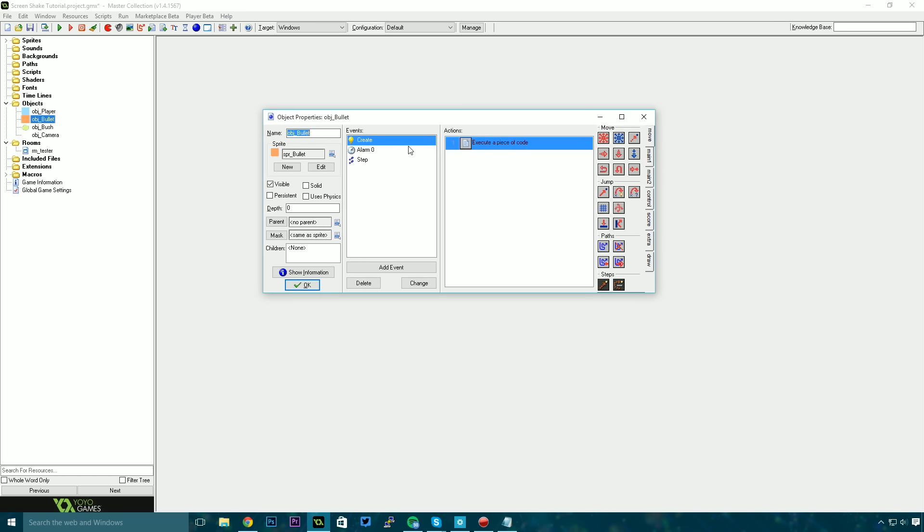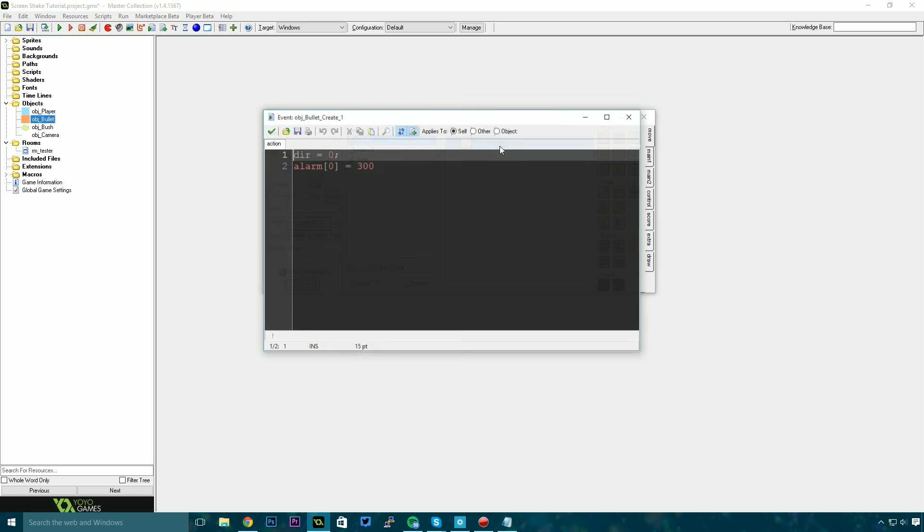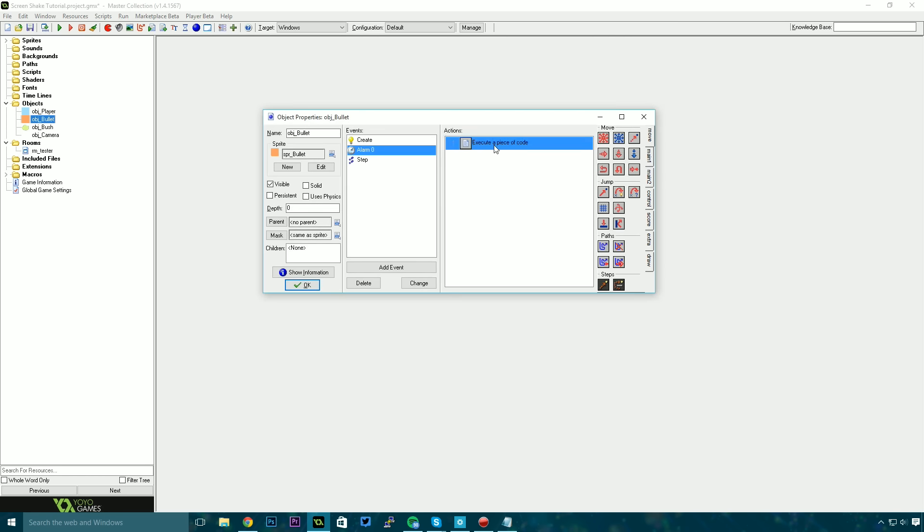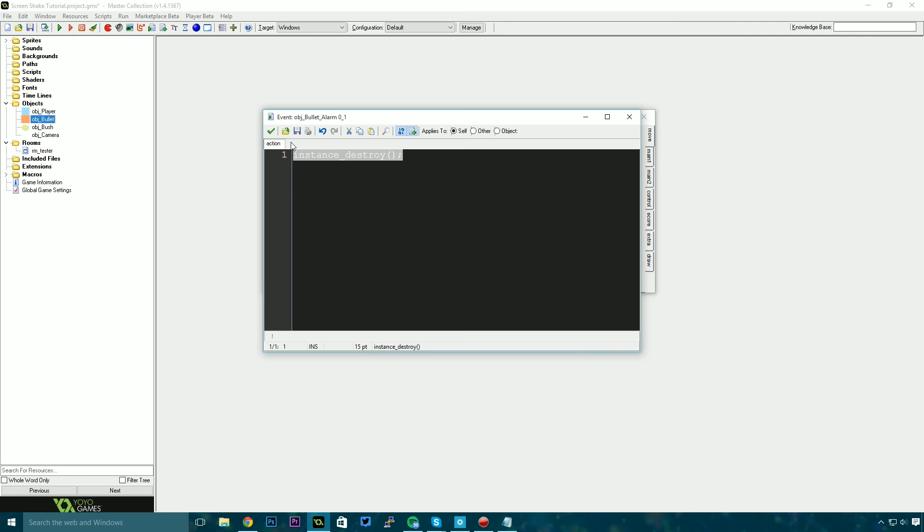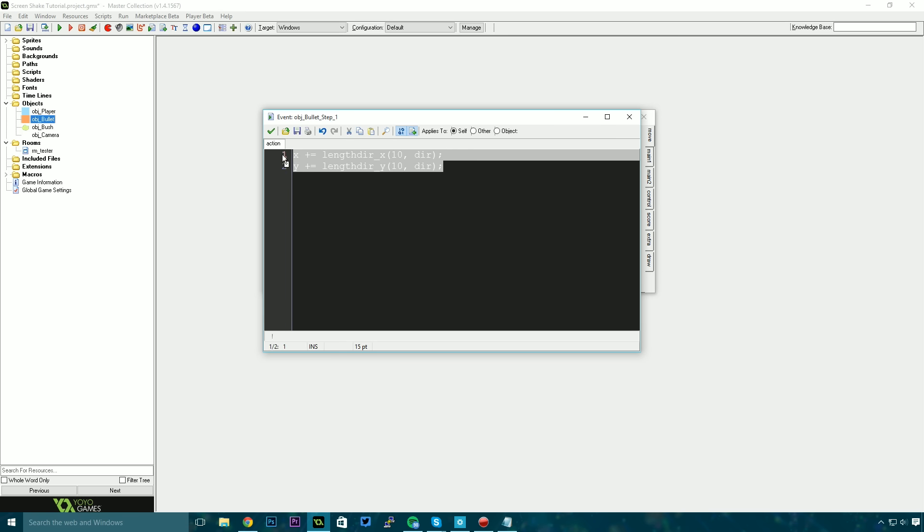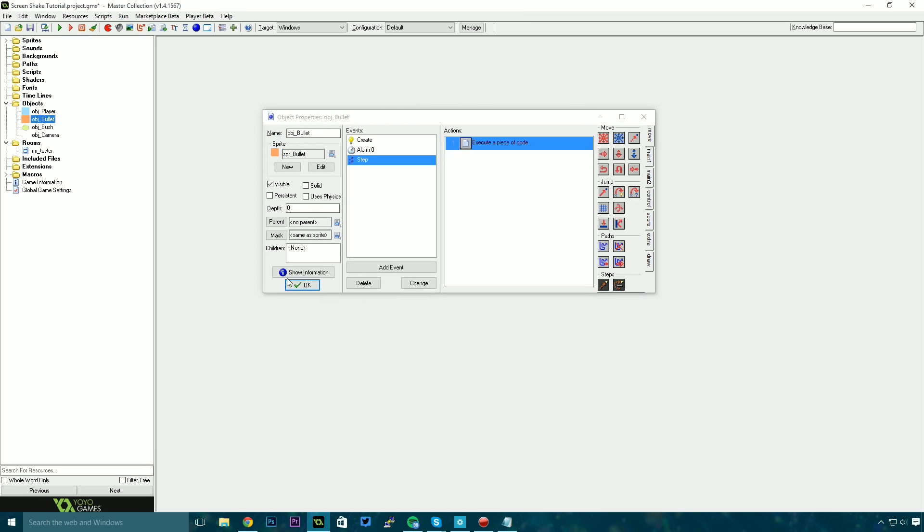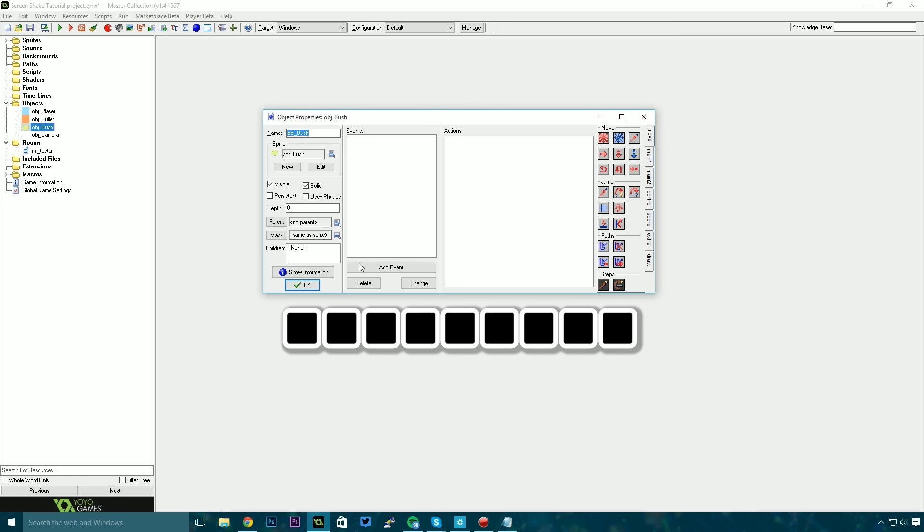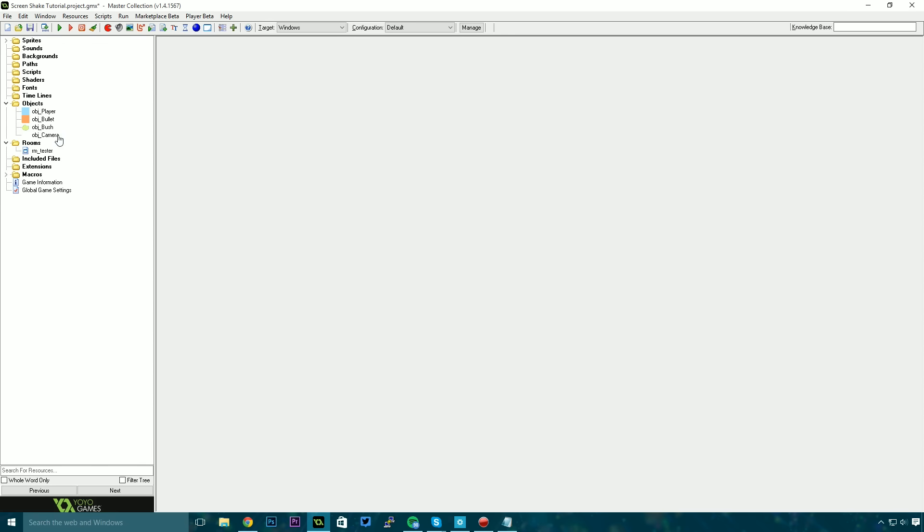The bullet object again is something very simple. It just has a direction and an alarm. When the alarm fires it destroys itself. That just makes sure that we don't have however many bullets we've spawned floating around the world forever. And in its step event it takes steps in the direction that we specified. We also have a bush that does nothing.